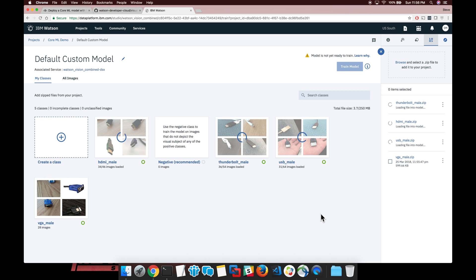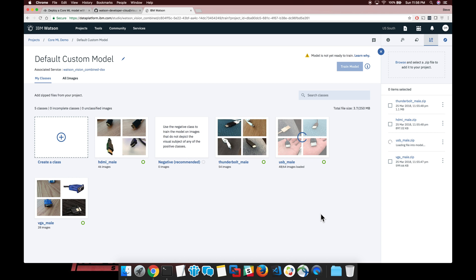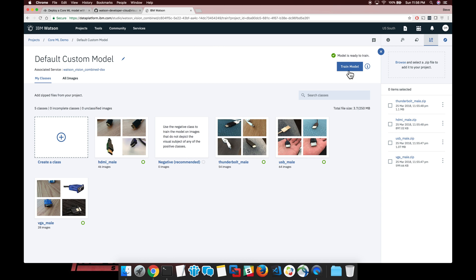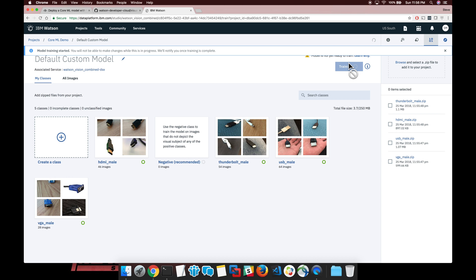Each custom classifier will automatically begin to be trained. Once they're added entirely, we can then click the train model button on the top right. You can see here the indicator says our model is now available for training. We go ahead and click that option.